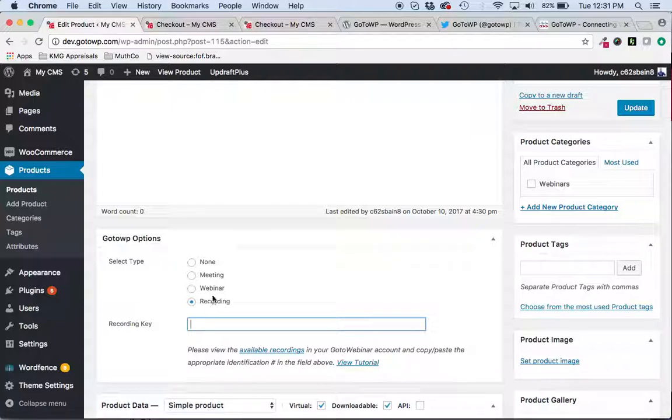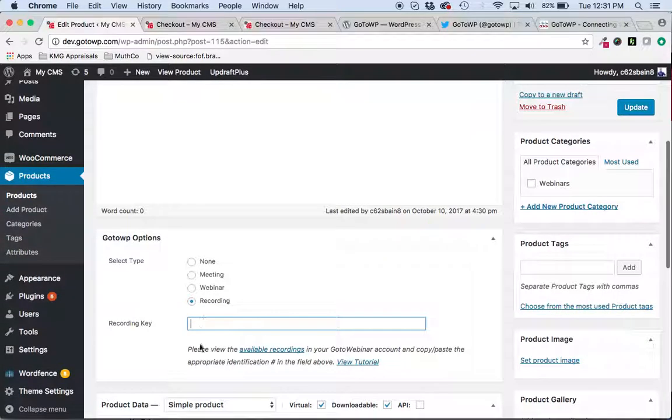But for whatever reason, they haven't updated their API to give us a list for the recordings. If they ever do that, we'll most definitely drop that into here as well.